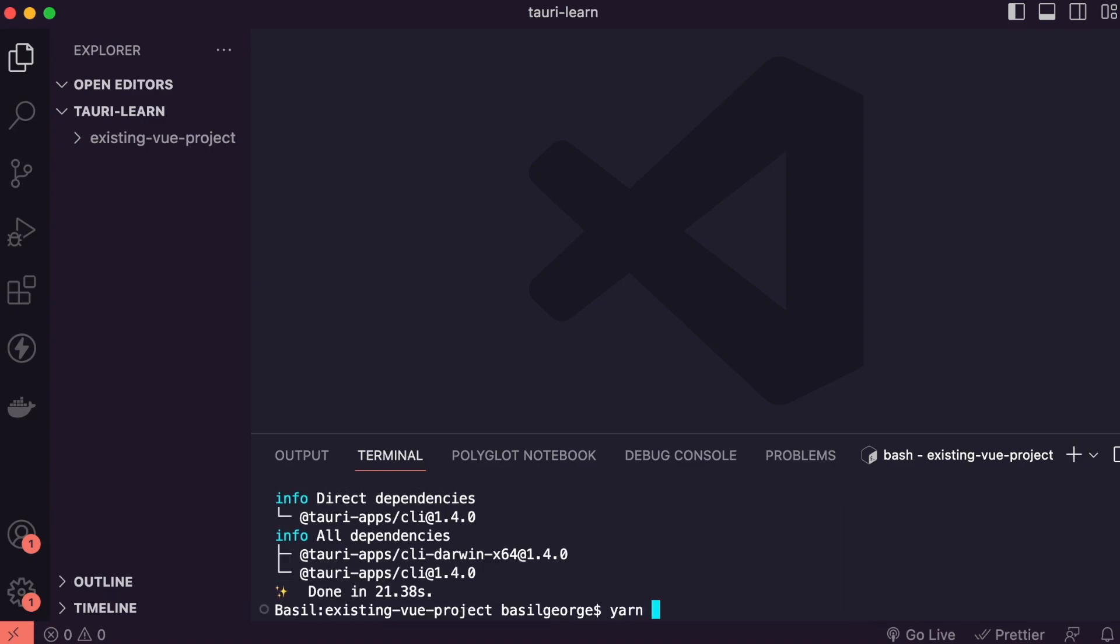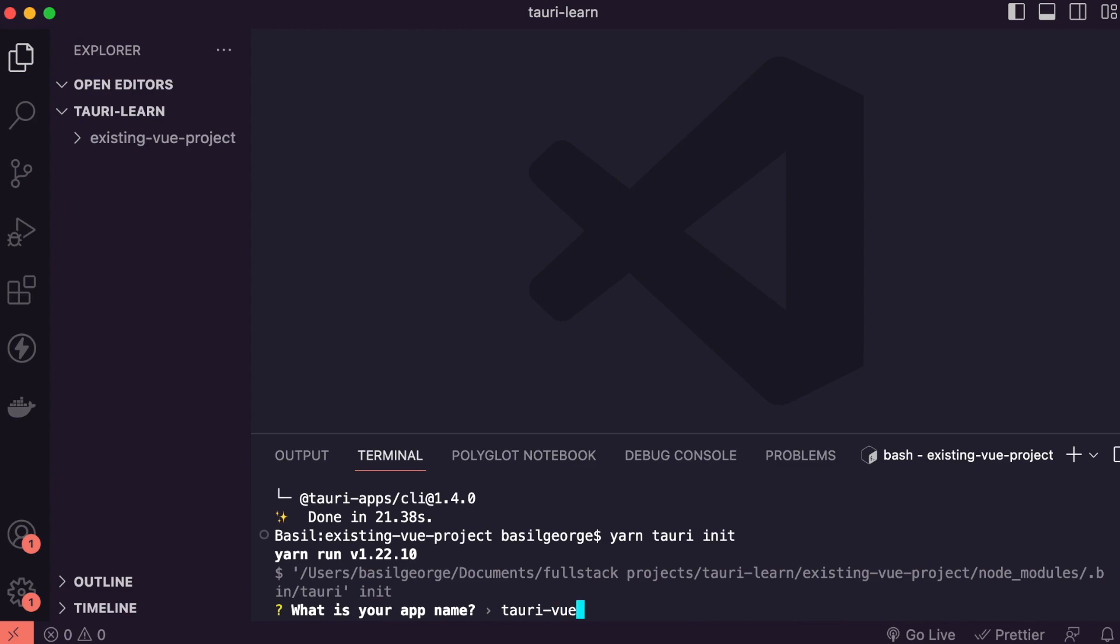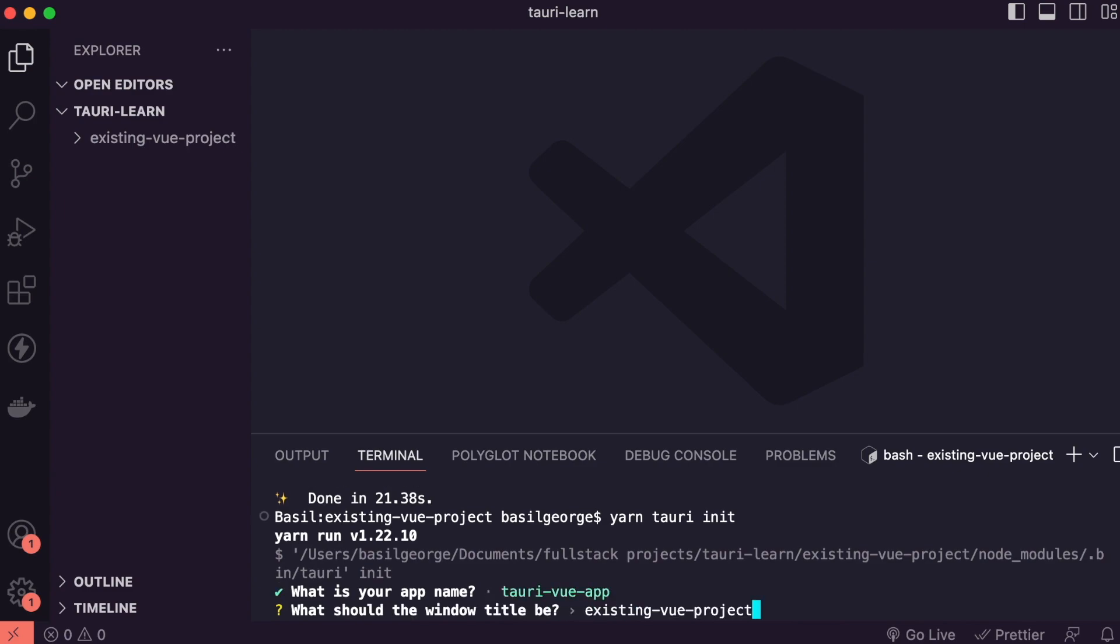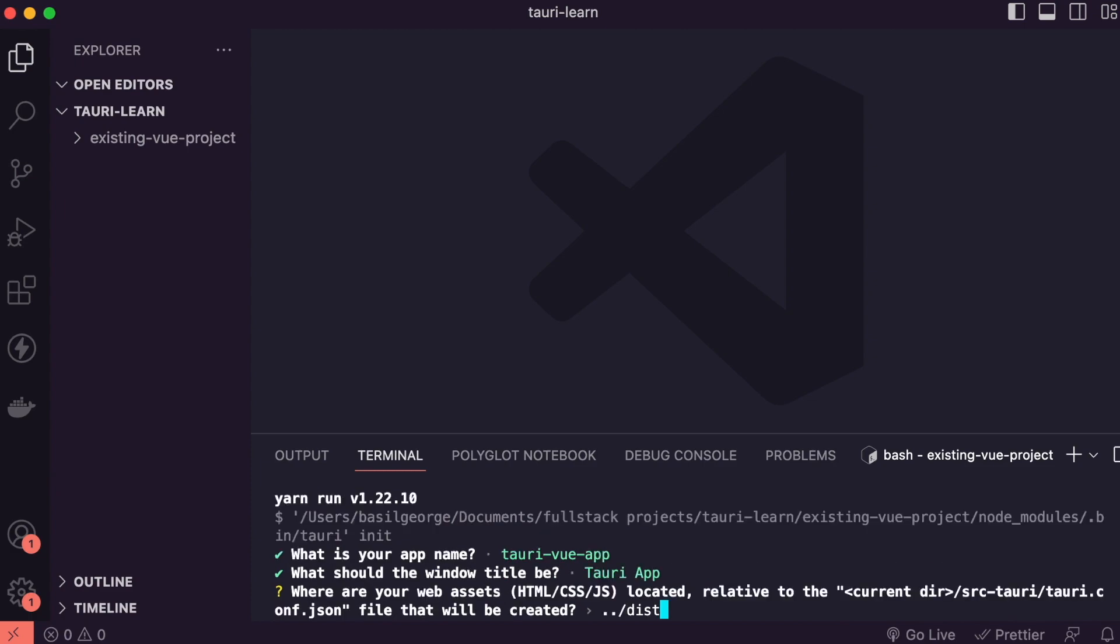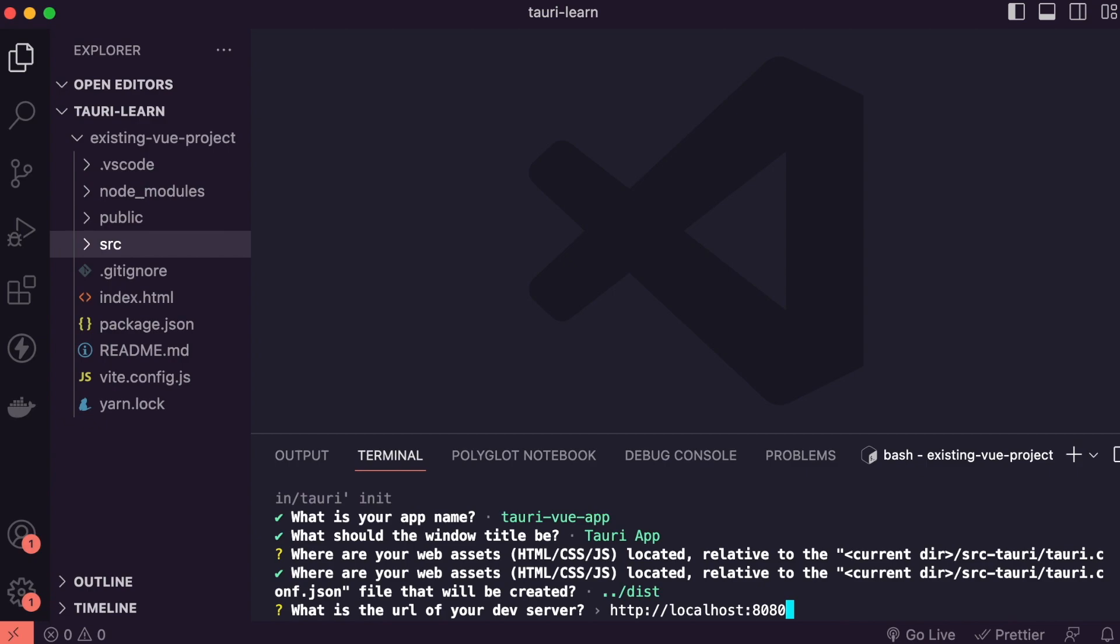Now let's type command yarn tauri init to initialize the Tauri project. So we can change name to something like tauri-viewer. Let me change window title as well. We can configure the default test folder, so we can configure it later point as well. So for now I'm keeping the default configuration.